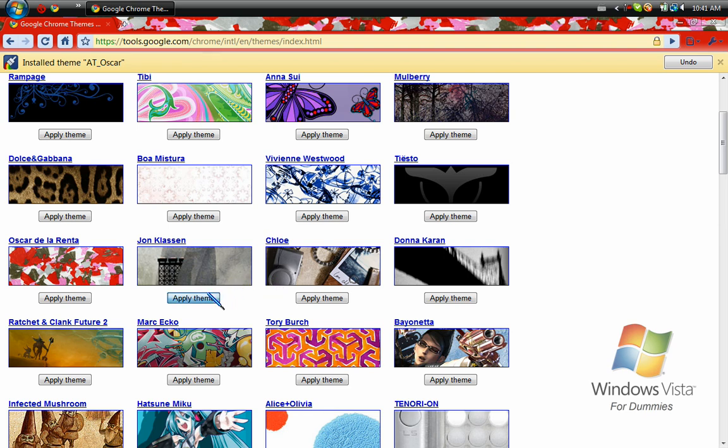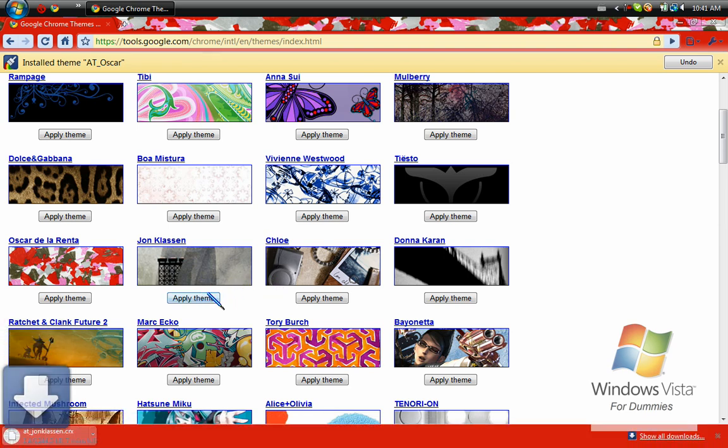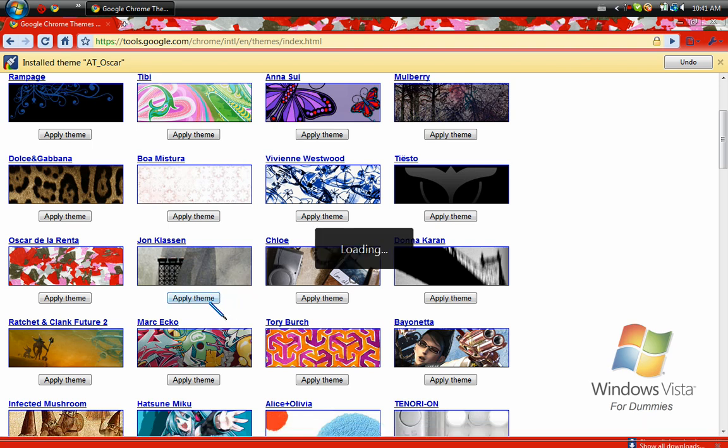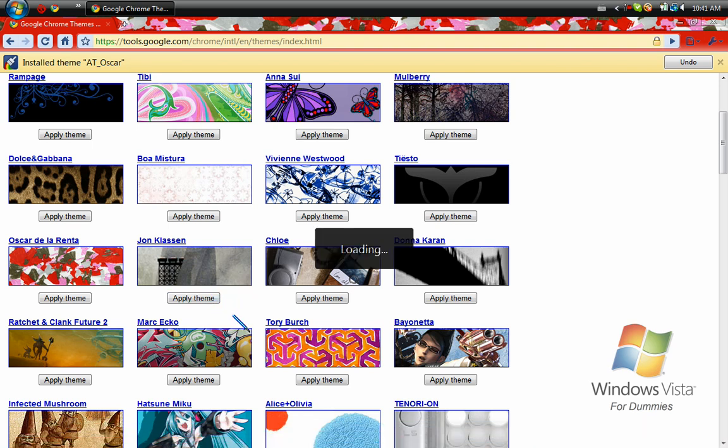So yeah, you can play around with this all you want. I might show you how to make your own later on, but I haven't figured that out yet.